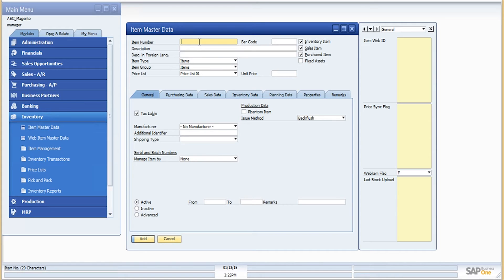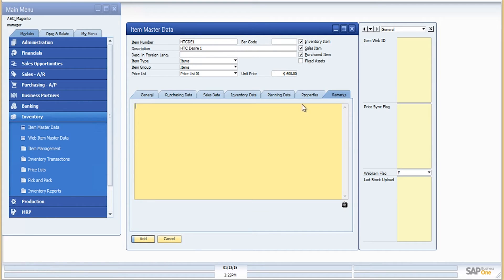Let me quickly create an item in the item master data. I'll provide the unit price and provide the remarks — we have currently mapped the remarks field of the item master data with the description field in Magento — and then save it.